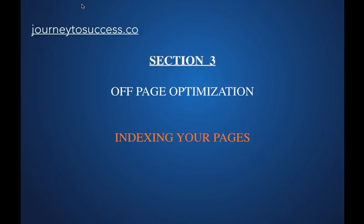What that simply means is making sure that the search engines index your blog site or your video or whatever you've posted on the internet. We want to make sure that the search engines find those and actually index them.